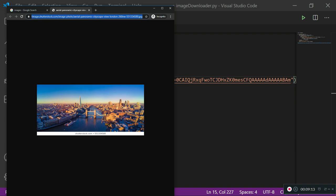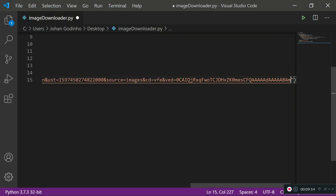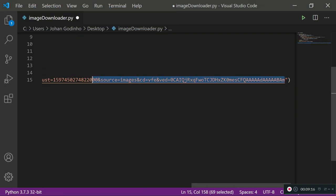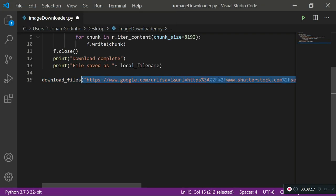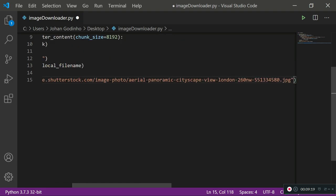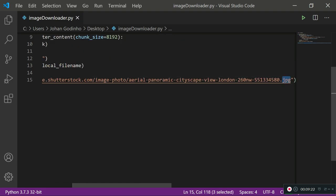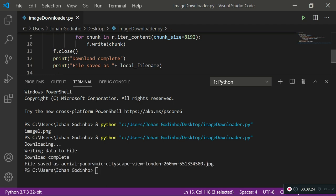Ctrl A, Ctrl C to copy the link. I'm going to get rid of this stuff and paste the actual one. Make sure it has an extension at the end. Save it and now I'm going to run this.